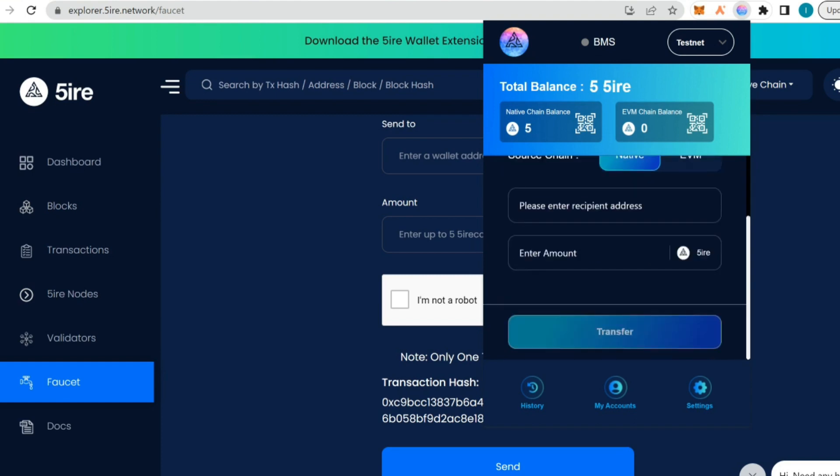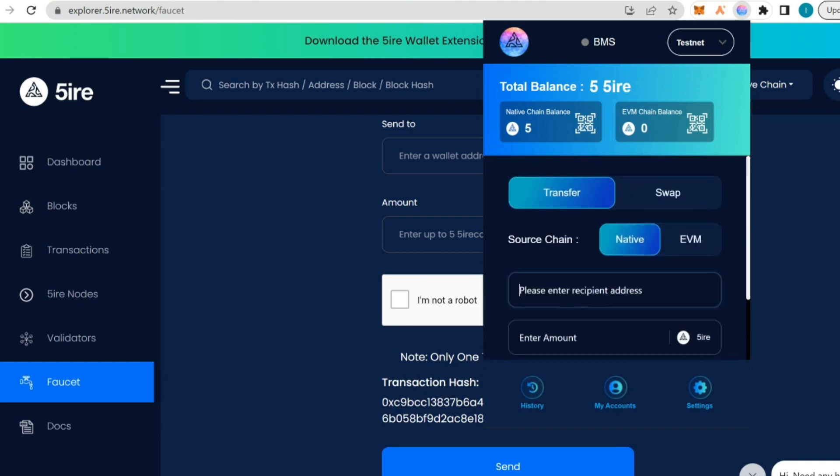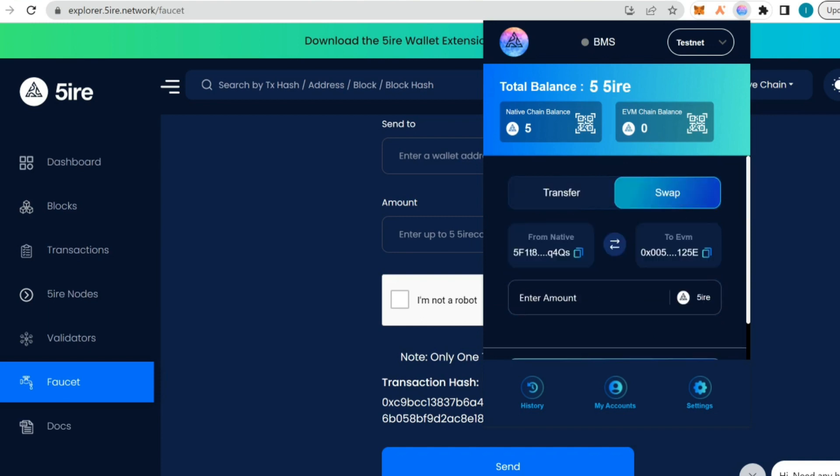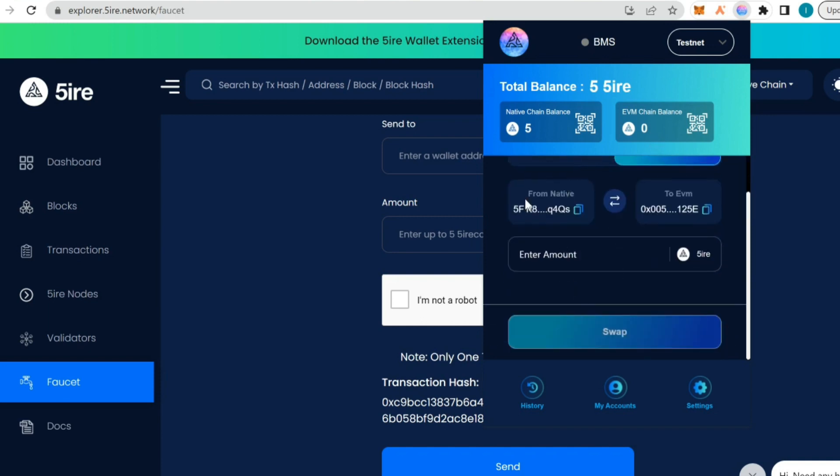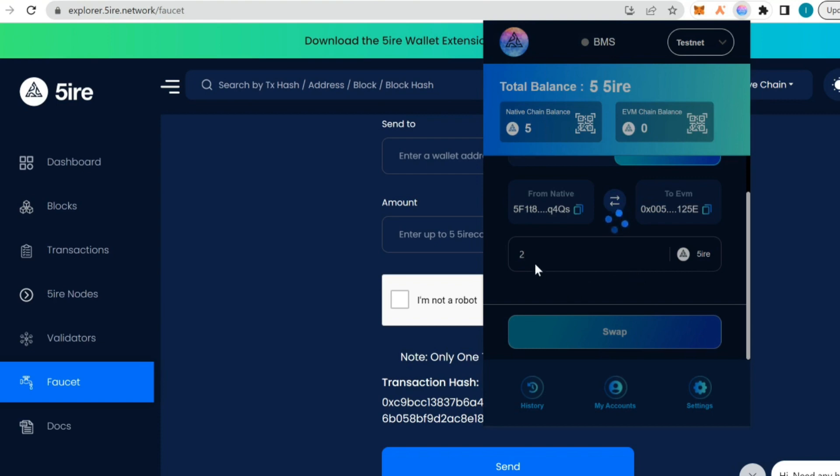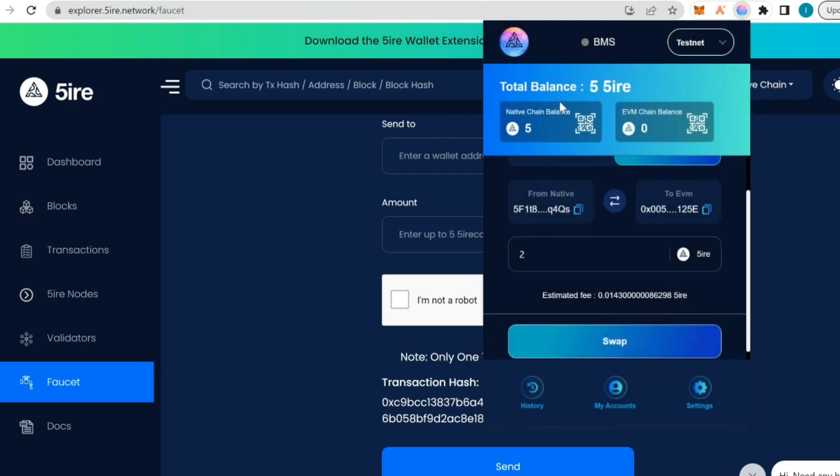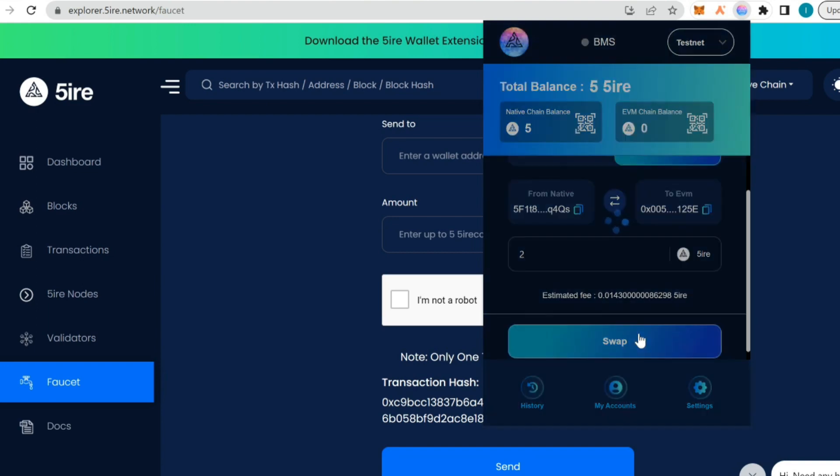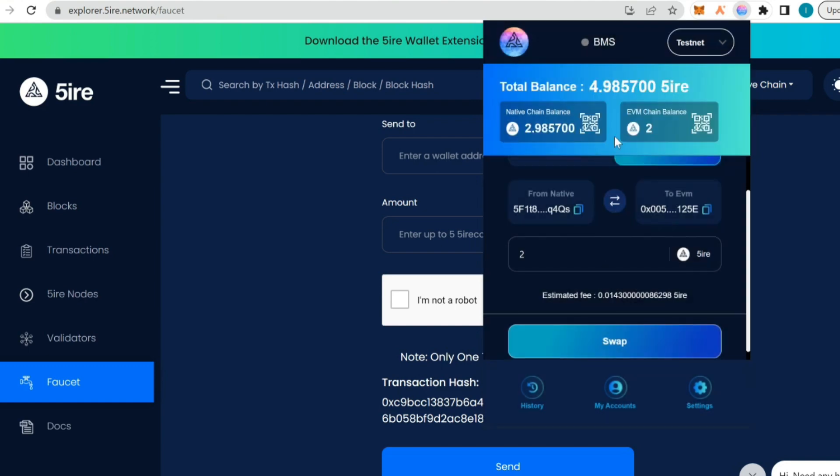When you click on transfer, this is the source chain, the native chain. I'm going to swap from native to EVM. I'm going to put two Fire tokens. I'm sending it from the native chain balance to the EVM, the Ethereum virtual machine compatible wallet. You can see the 0x address. The native wallet starts with Five, but the EVM starts with 0x. I'm going to swap. You can see the estimated gas fee, and confirm the transaction.